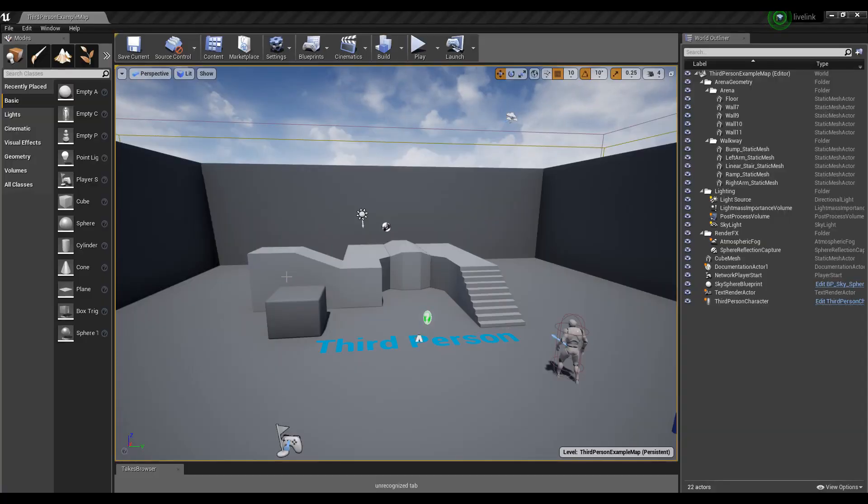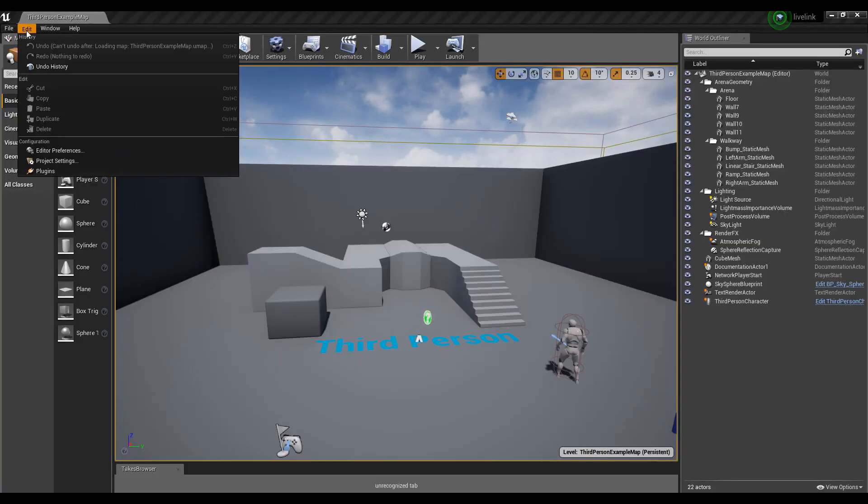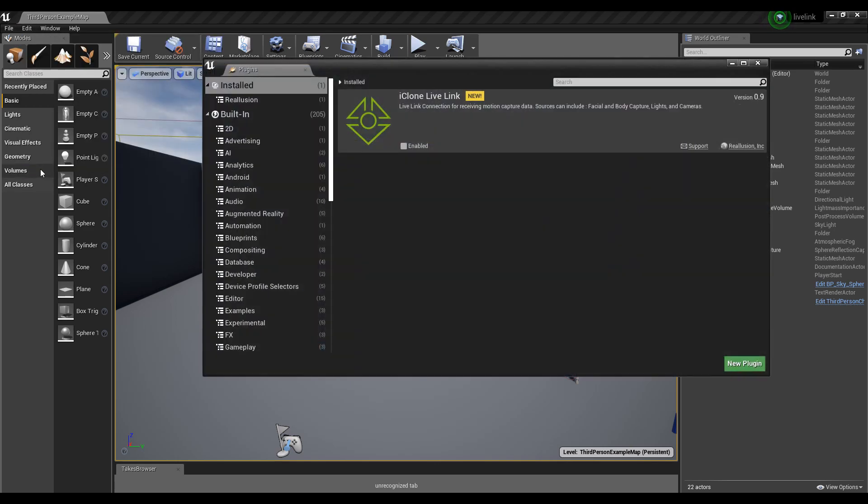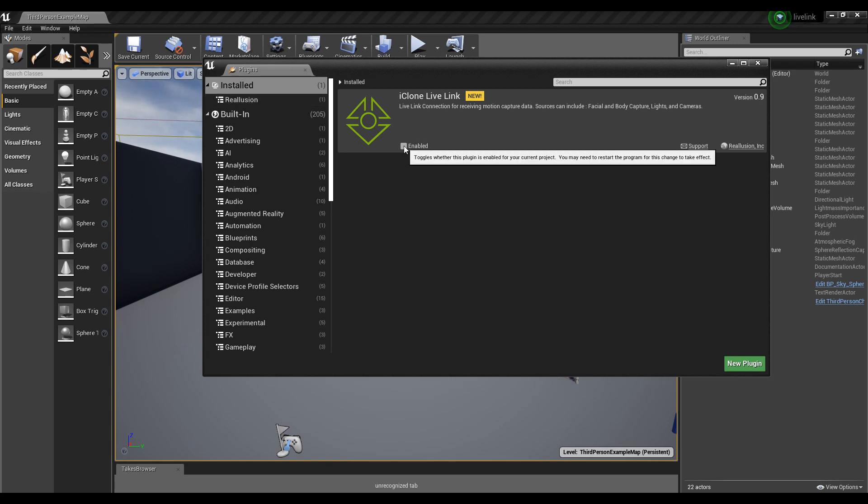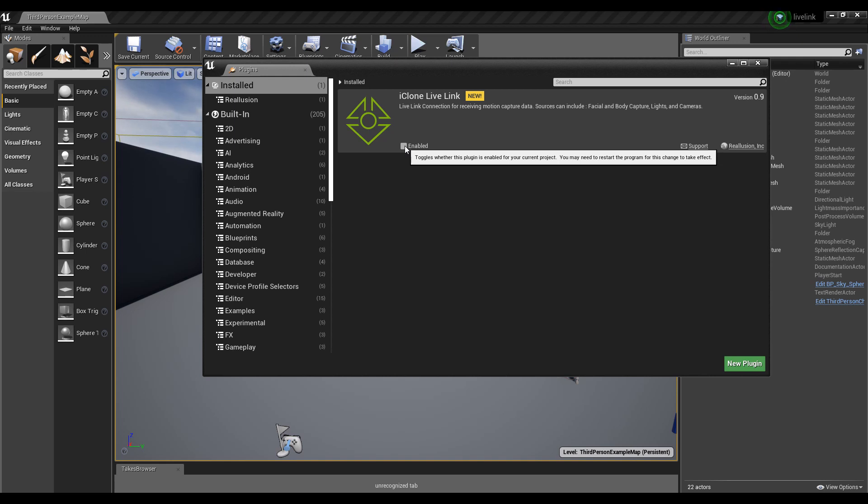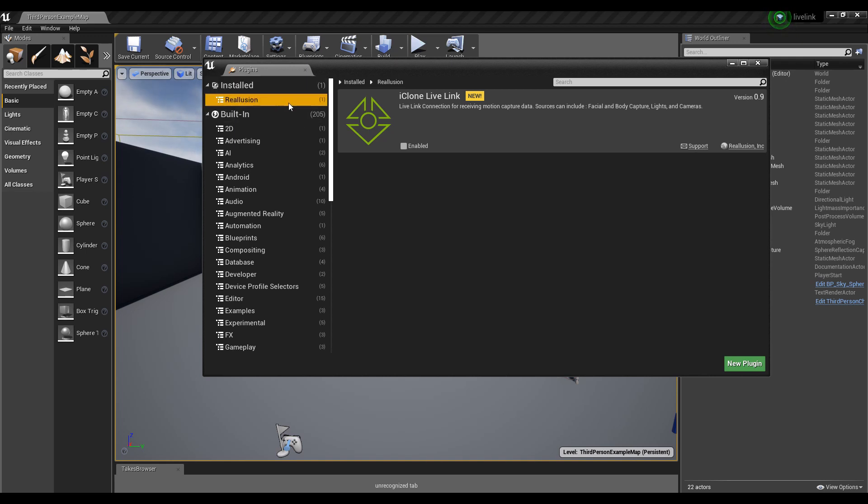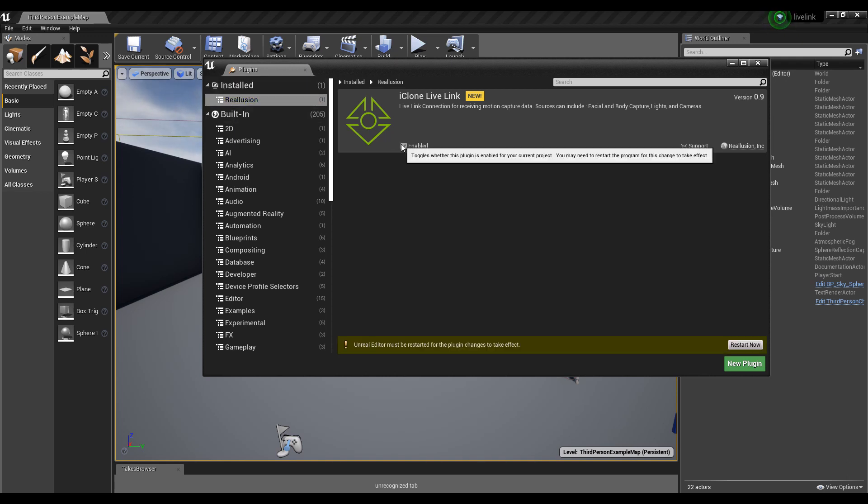Now we need to enable the plugins that we have. I'm going to go to Edit, Plugins, and in the plugins panel, I will activate the enable checkbox for the iClone Live Link under the Reillusion tab. This is under the Install item on the left tree view.